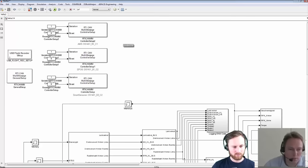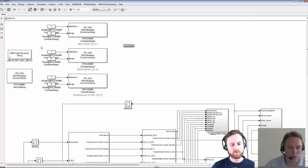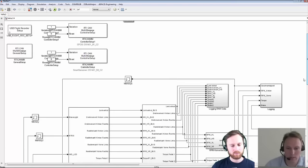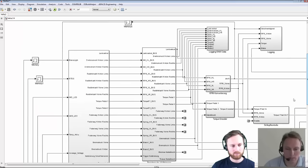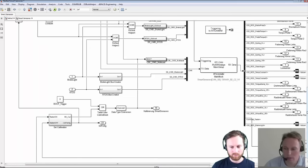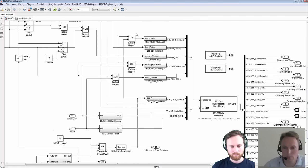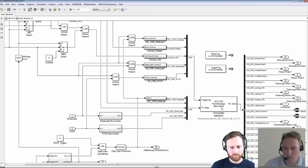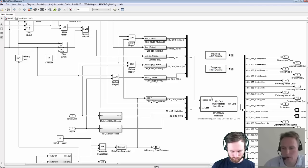You can see here on the model root that several dSPACE RTI blocks are used for the CAN controller. For example, here is the RTI CANMM general setup block as well as controller setup blocks and configuration blocks to configure the CAN controllers. We also see a USB flight recorder setup block which is used to set up the USB flight recorder available on the MicroAutoBox to log the data. We can look inside the sensor subsystem where the CAN communication is implemented.